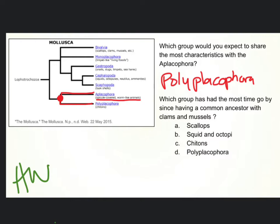Now, which group has had the most time go by since having a common ancestor with clams and mussels? We're first going to locate clams and mussels — they're up here, bivalves. And we're going to trace back the lines to see who's got the most recent common ancestor. Scallops are actually in the same group, so they have a very recent common ancestor — they're in Bivalvia.